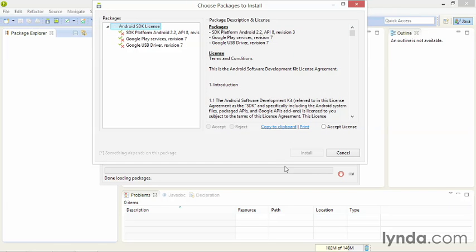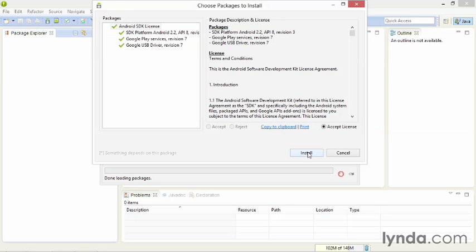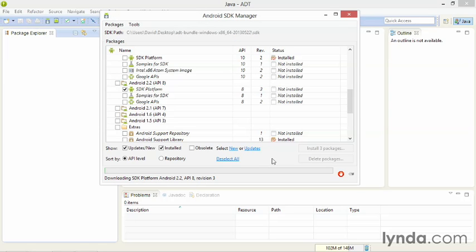Click the Install button. Accept all the licenses as needed. Click Install. And then wait a few minutes while the SDKs download.